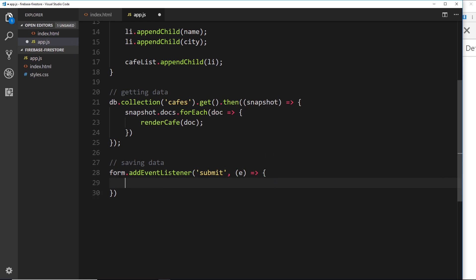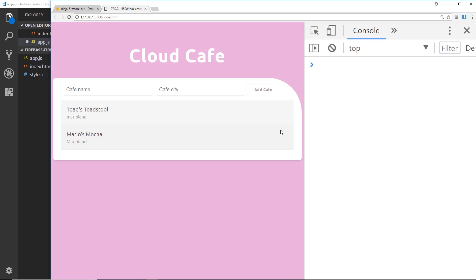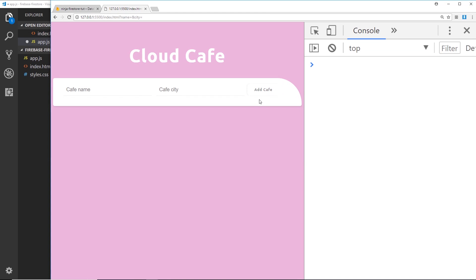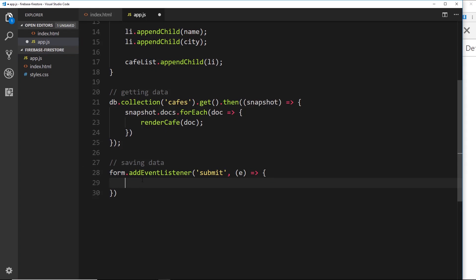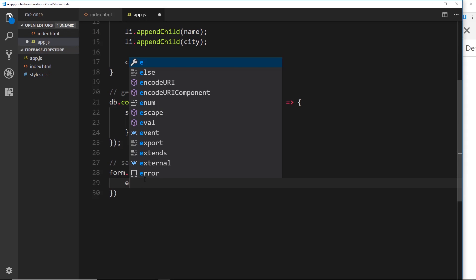You can call this 'evt' or something else if you want. Then the first thing I'll do is prevent the default action from happening. Because when we click on something over here, if we click on submit or the button, what happens is it reloads the page. Now we don't want that default action to happen. What we want to do is prevent that action and instead just interact with Firestore.